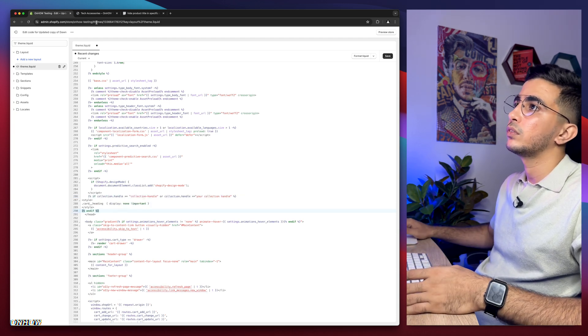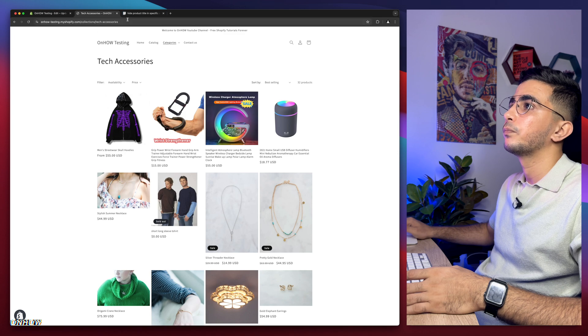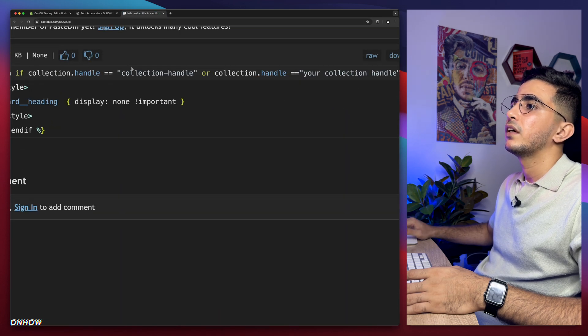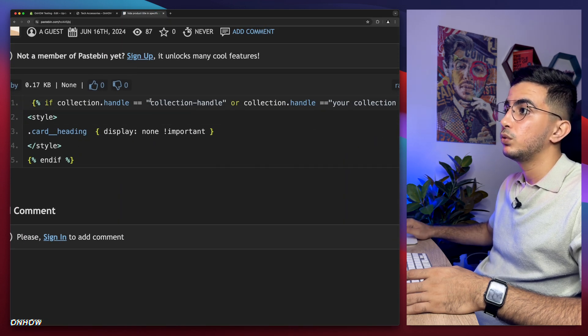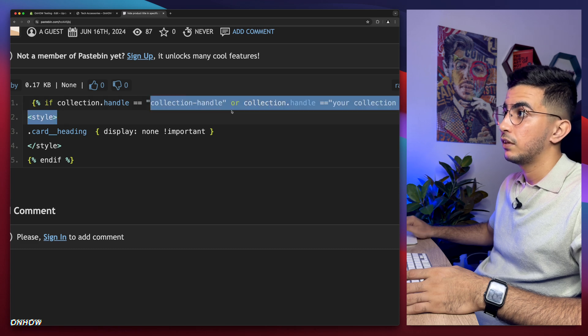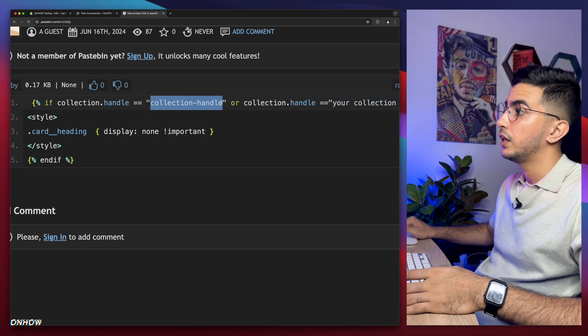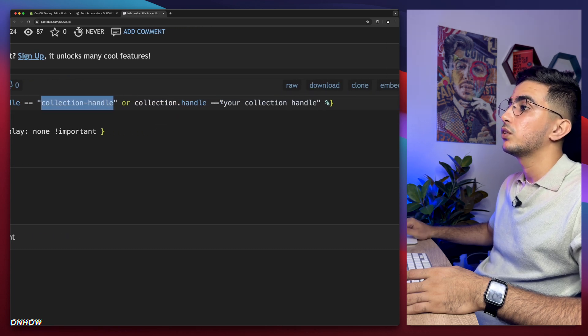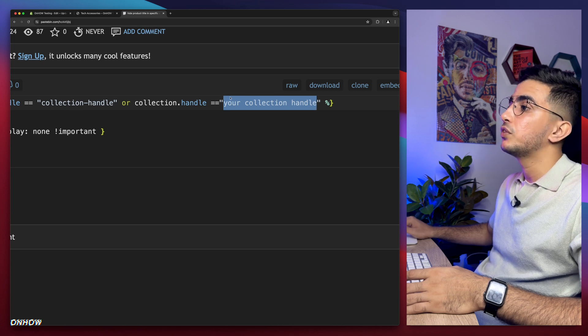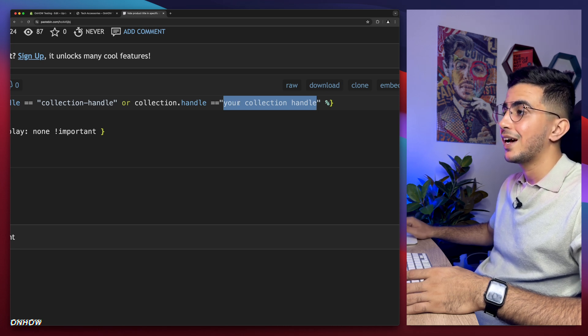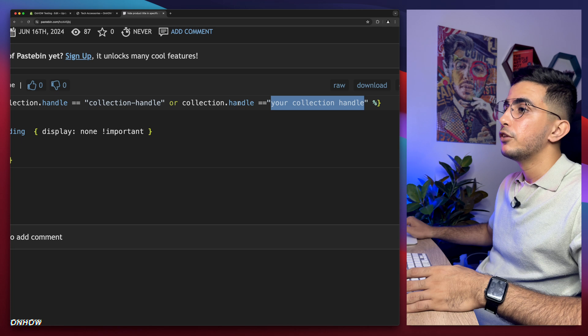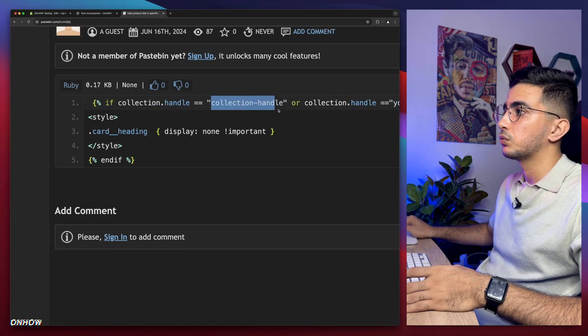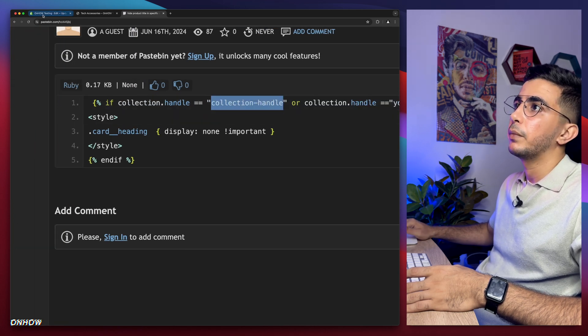Then get back to the code editor and simply paste it in the space that we did create. And in here, let me show you on the black background, it's better. So in here, as you can see, between those two quotes it says 'collection handle here', and there is another one says 'your collection handle'. So this is where you're gonna paste in the handle for your collections.